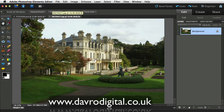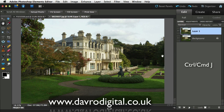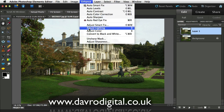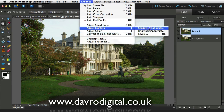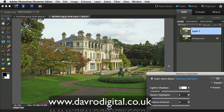This time we're going to be using Dufferin Gardens, which is just outside Cardiff in the UK. The first stage is we need to brighten up some of the shadow areas. Using Command-J or Control-J to duplicate the background layer, we're going to go to Enhance, dropping down to Adjust Lighting, then Shadow and Highlights.